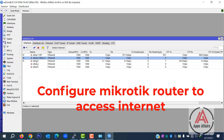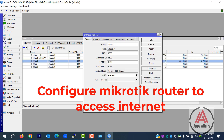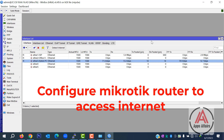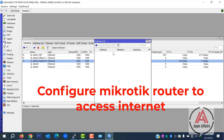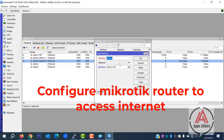In port number 3, we connect our laptop for accessing the MikroTik router — this is not necessary for your configuration. Now we assign IPs on our interfaces. On interface 1 (ISP), I assign IP 172.16.10.10/16. This IP I get from my ISP.